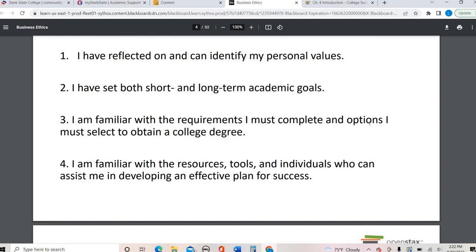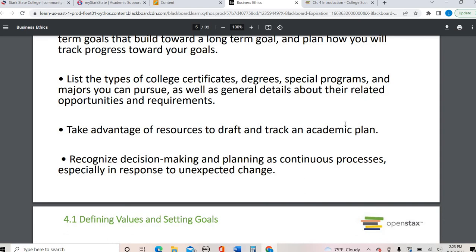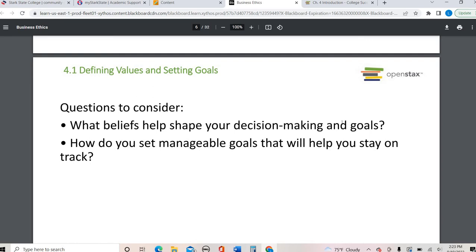This is a little bit more about what the chapter is going to revolve around: using goals and values to guide your decision making, how short term can lead to your long term, tracking your progress of your goals, knowing about the different types of programs and paths you can take, who you can go to for that assistance, and just looking at the decision making process as a cycle that you can go back to if changes come up.